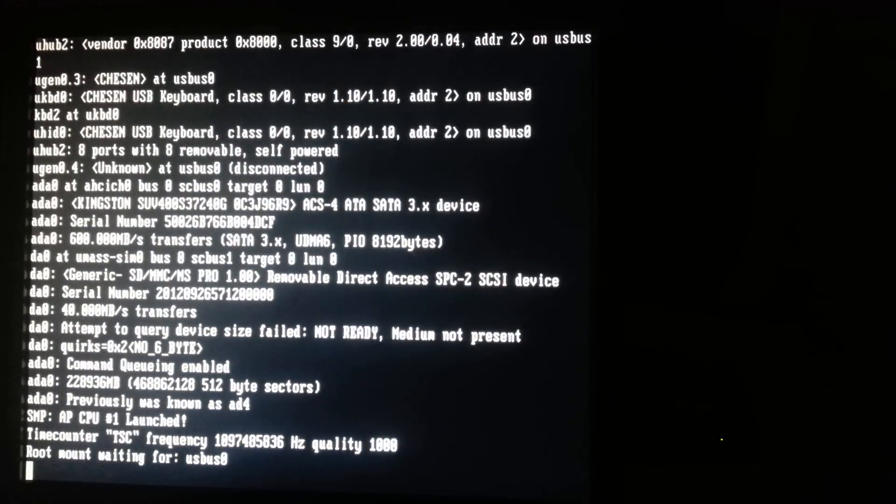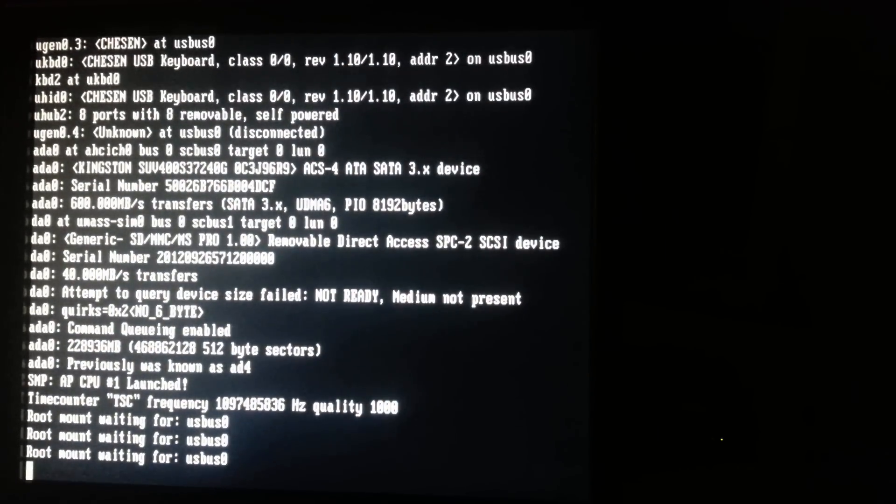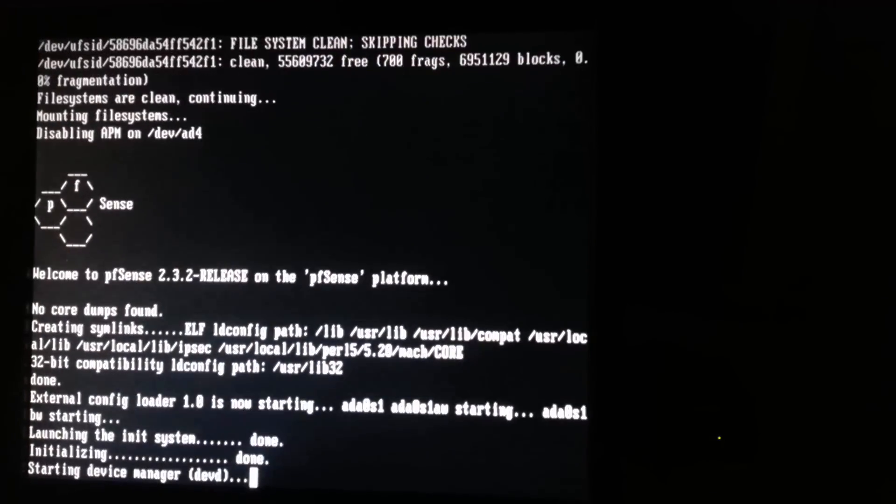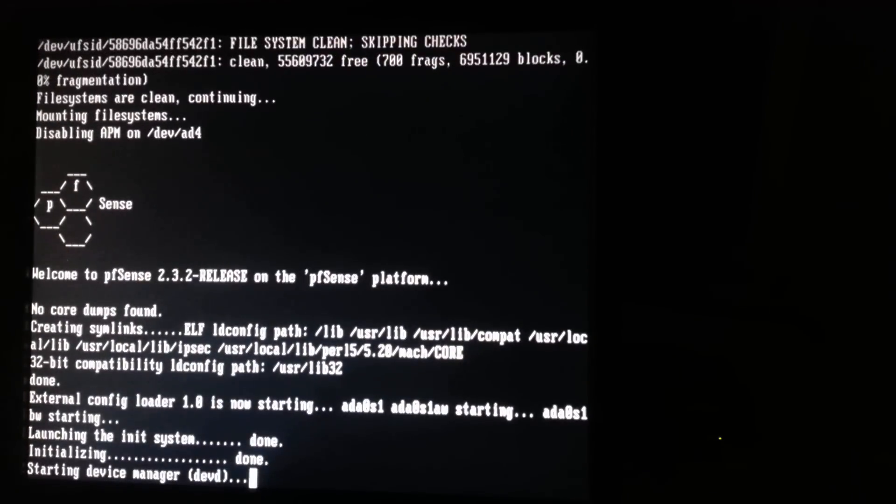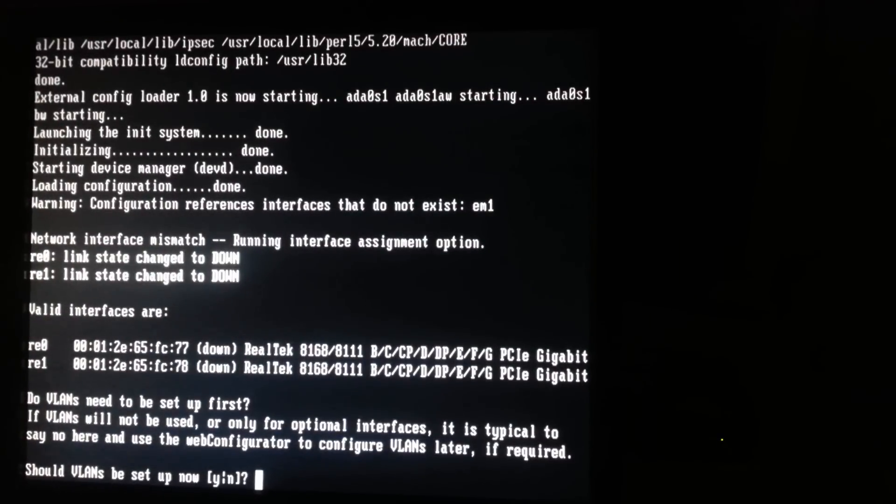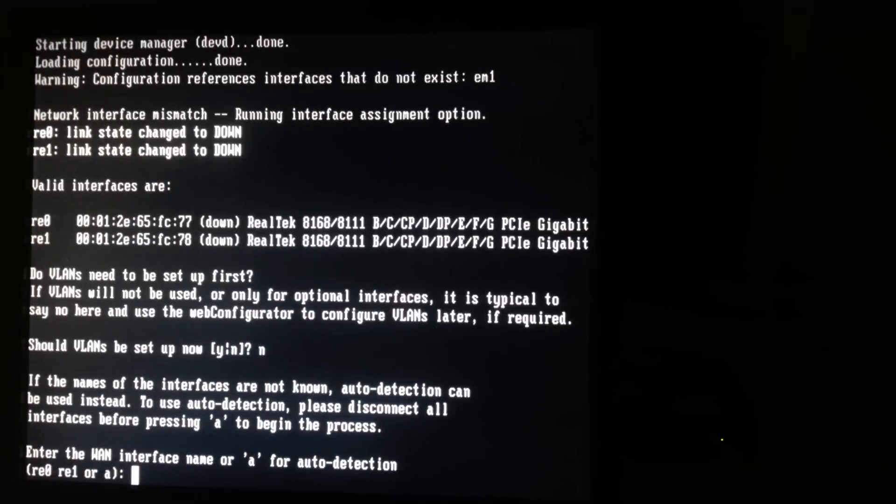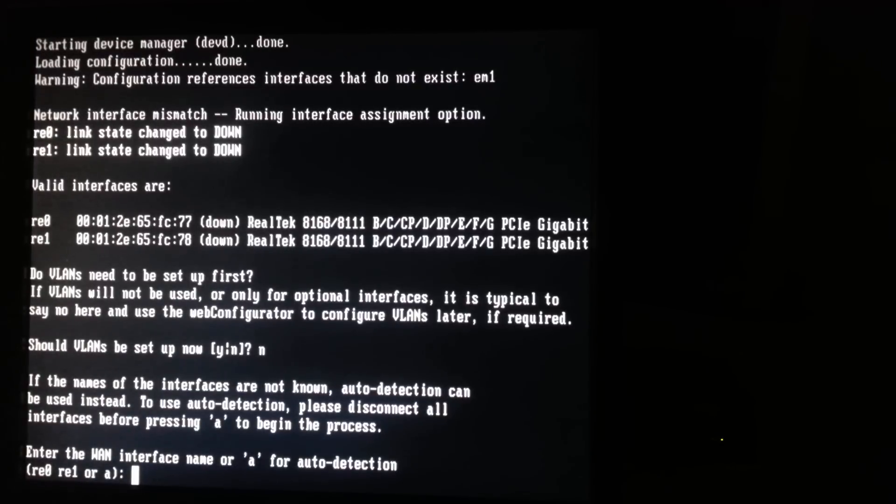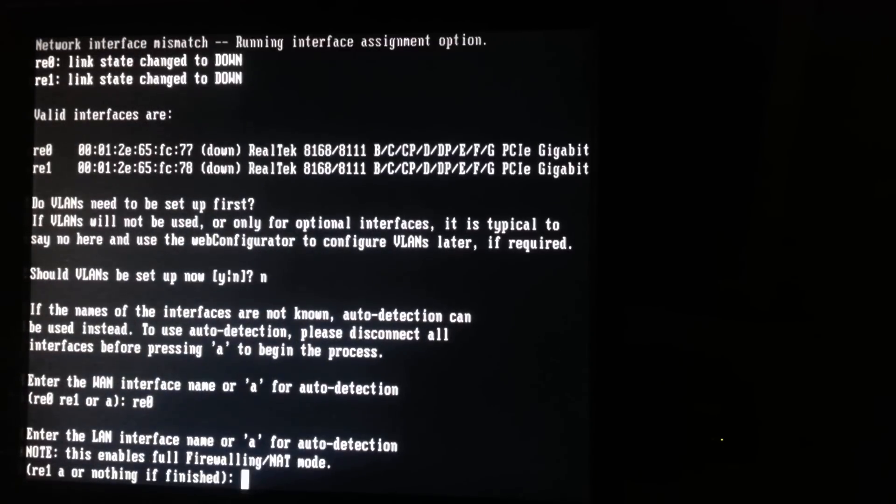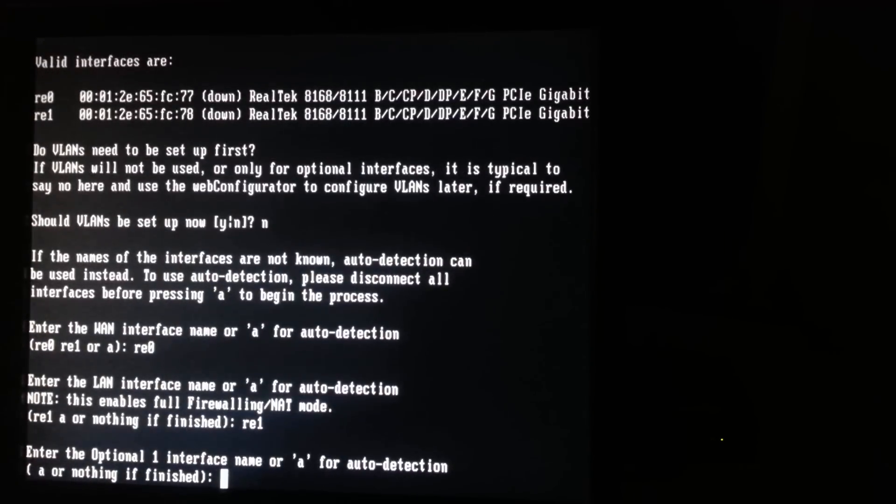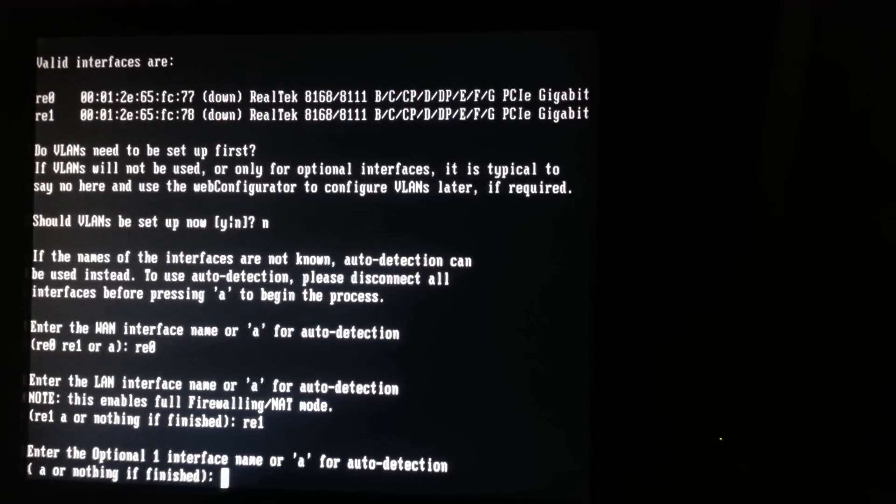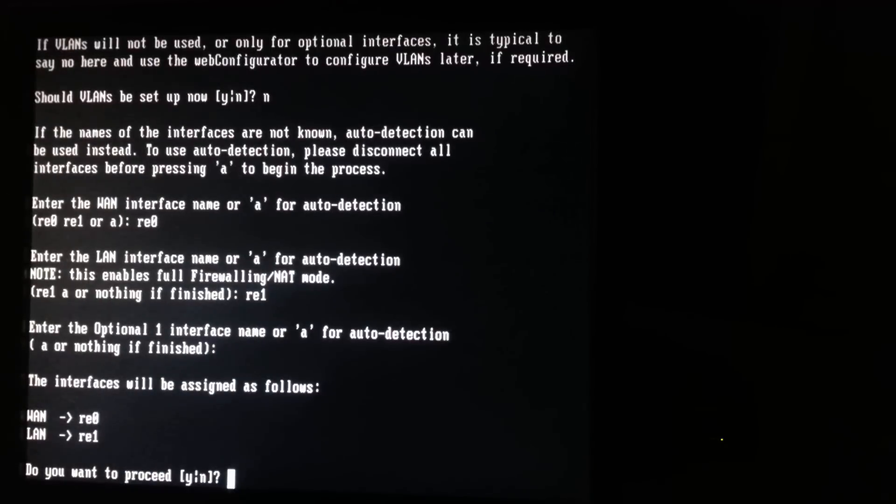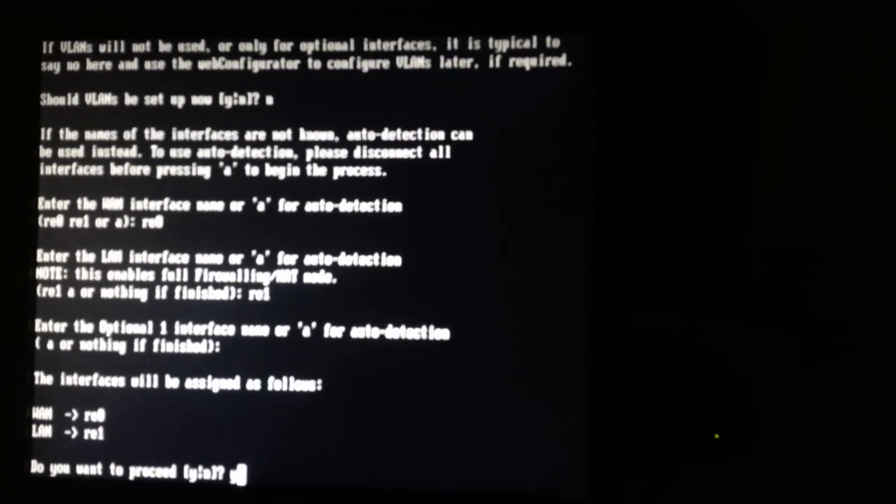So it seems to be detecting everything properly. Alright, so no VLANs and I'm going to assign the WAN manually here, LAN and we're done with this.